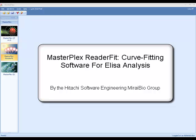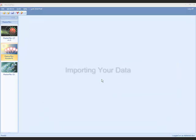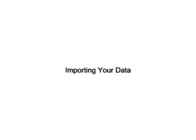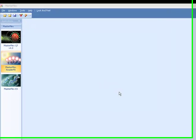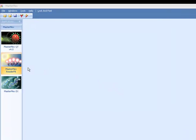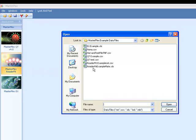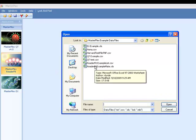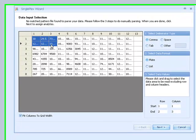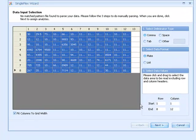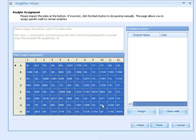MasterPlex ReaderFit, curve fitting software for ELISA analysis. MasterPlex uses a flexible file import wizard to allow easy importing of data in most formats. Browse to your raw data file and select the raw data. Assign and name your analyte here.